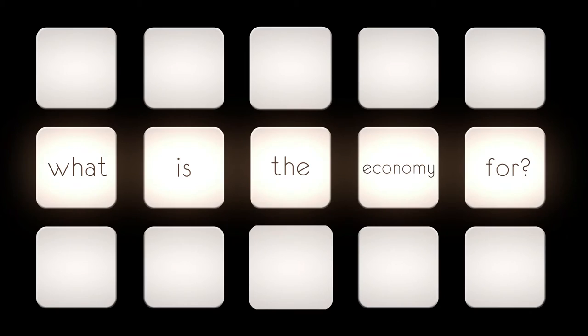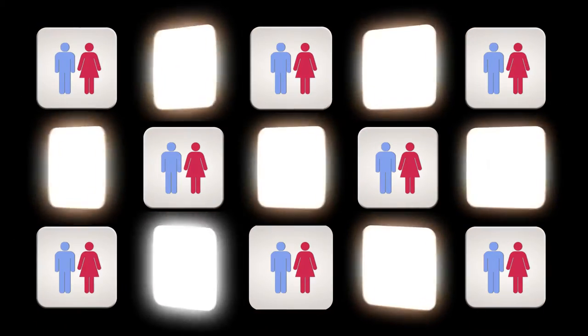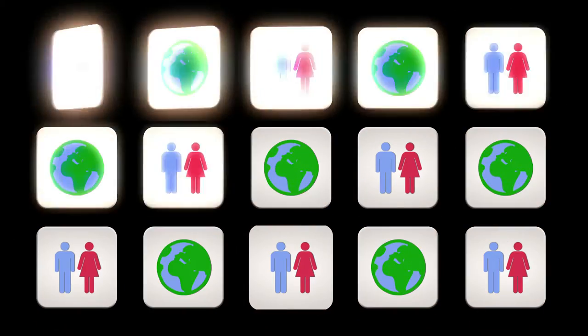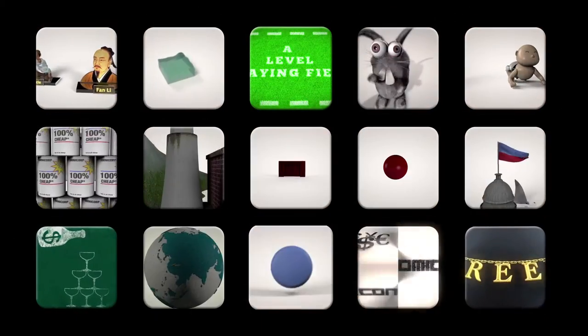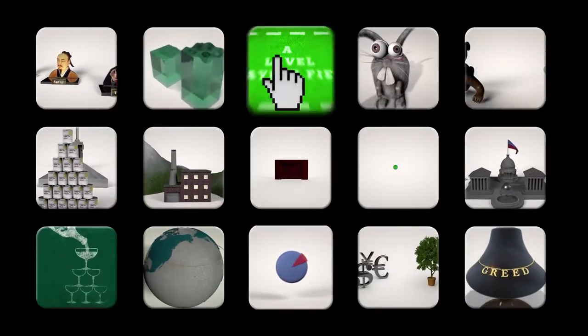If we want an economy that works for people, for the planet, and for the future, it has to meet four necessary conditions.